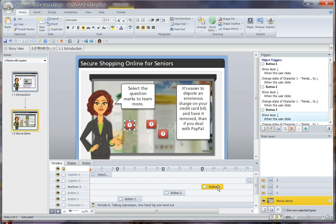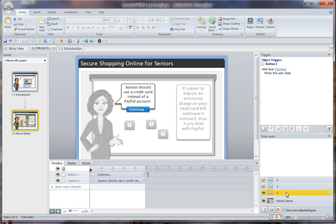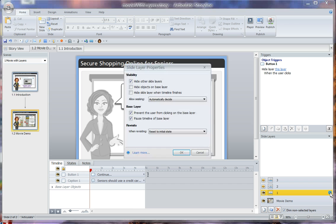If you're familiar with Storyline, you know that you create layers, and each of these buttons triggers a layer to open. Let me show you layer one — that's where the avatar narrator talks about seniors shopping online using a credit card. The most important thing on layer number one: click the wheel to look at properties. You need to select 'Pause Timeline of Base Layer,' otherwise the movie will keep playing.